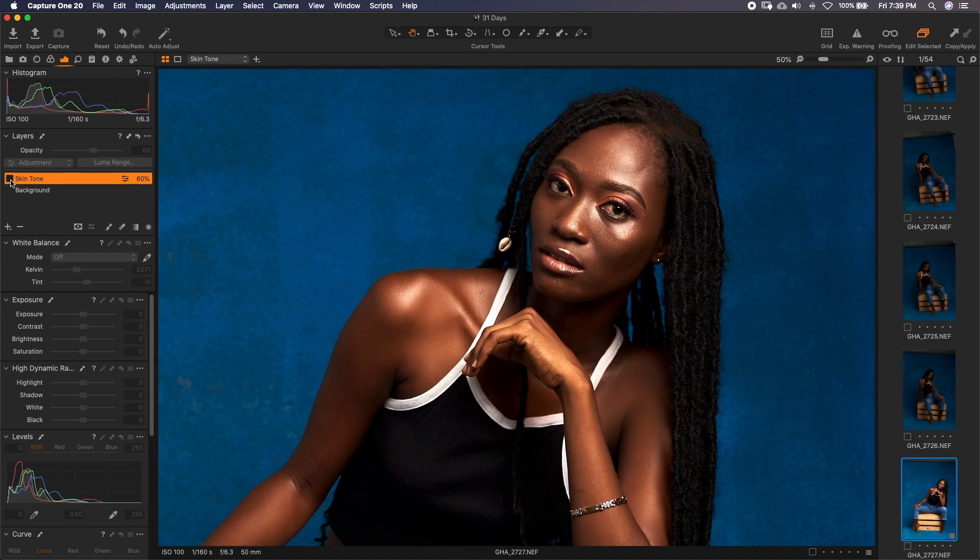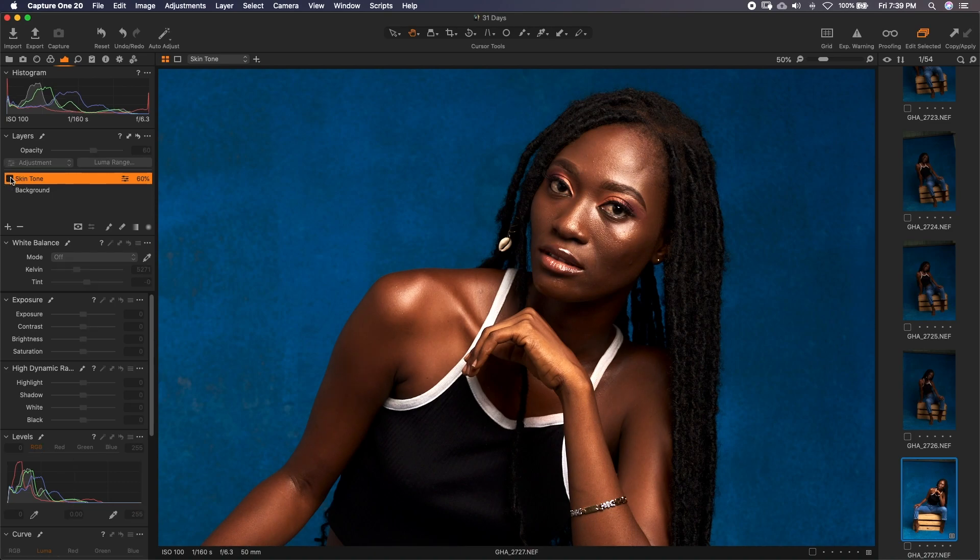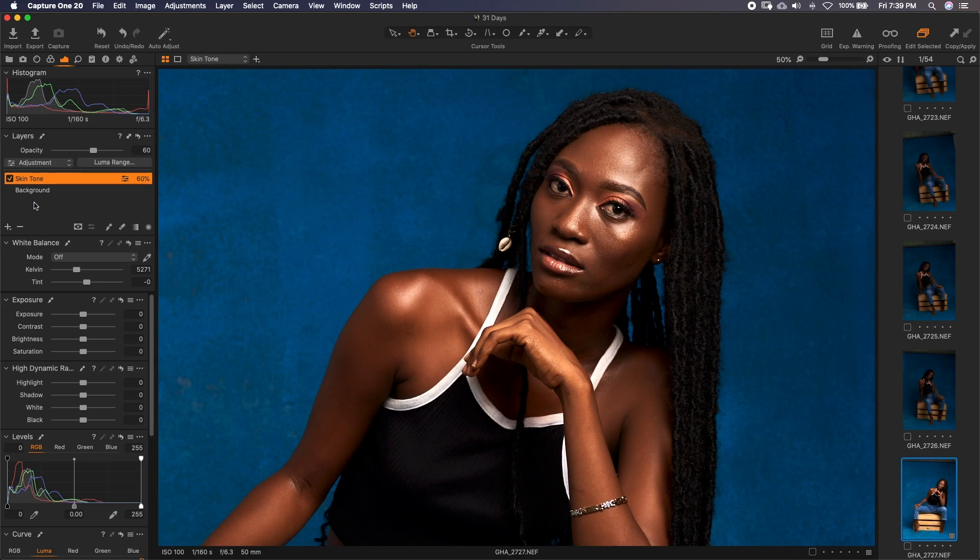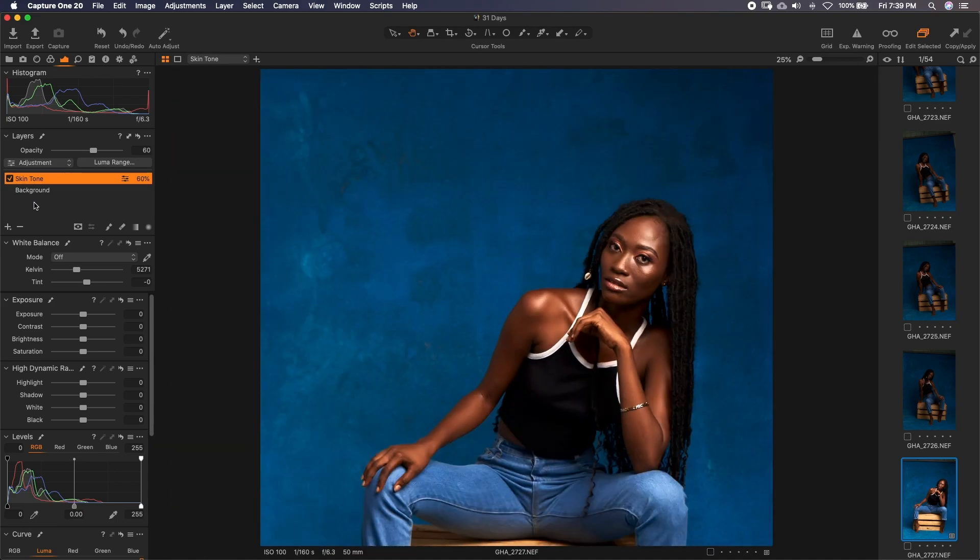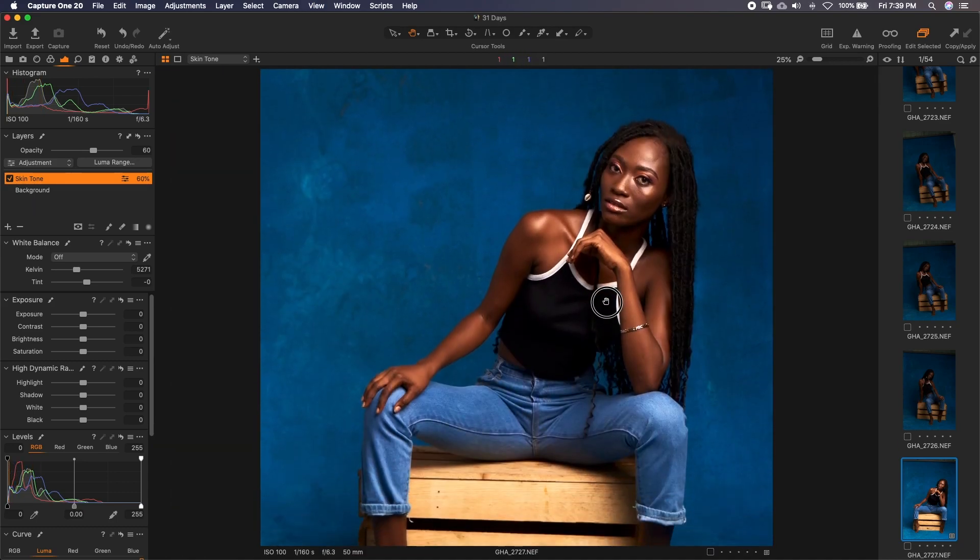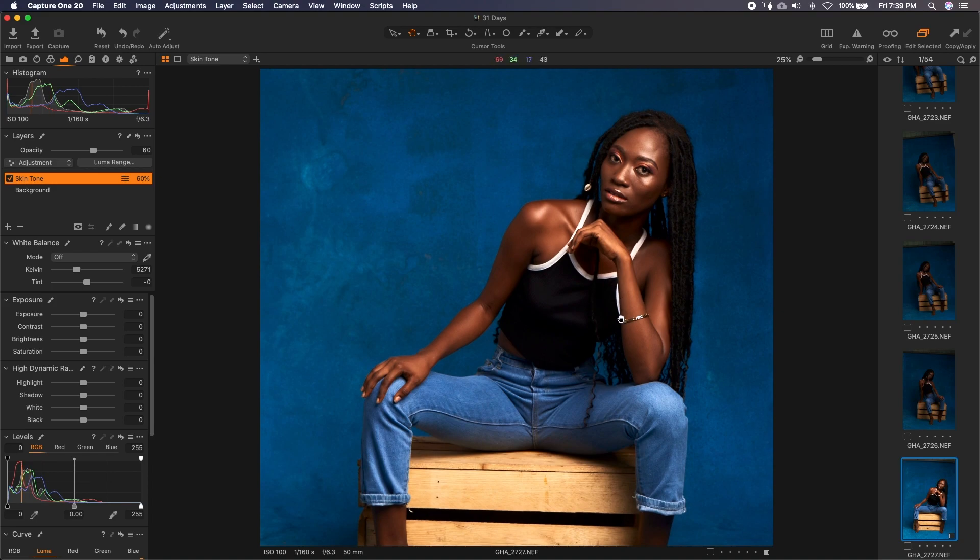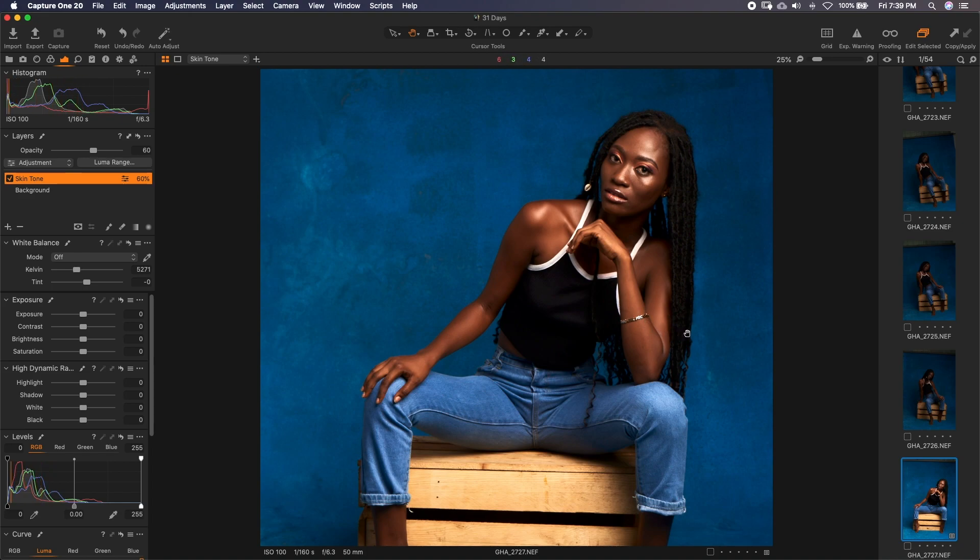This is before. This is after. Before and after. So basically, this is how you correct skin tones in Capture One. Isn't it easy? Very, very easy. You don't have to go and waste more time in Photoshop doing this simple thing that you can do in Capture One. This is the reason why I would invite all of you to at least give Capture One a try.